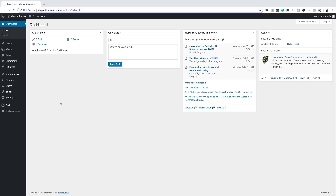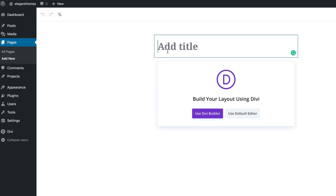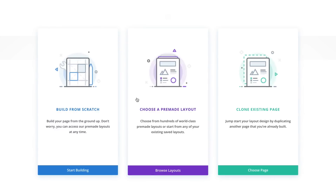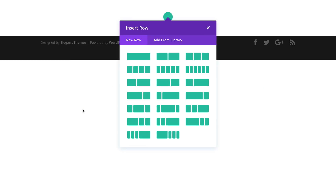What we're going to do now is start off by creating a brand new page, so we'll come over to Pages and click on Add New. You can give your page whatever title you want, but in this case I'm going to use 'Full Screen Layout with Parallax Background'. Next we're going to click on Use Divi Builder, and we're greeted with three options. We are going to build this from scratch, so I'll select Build from Scratch.